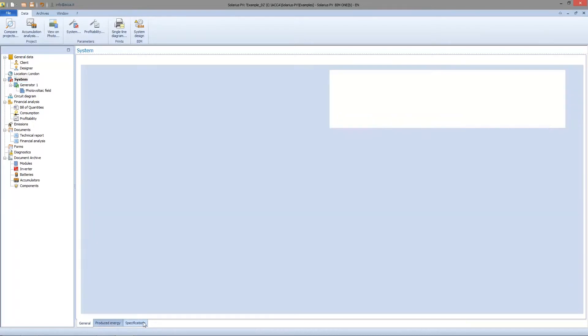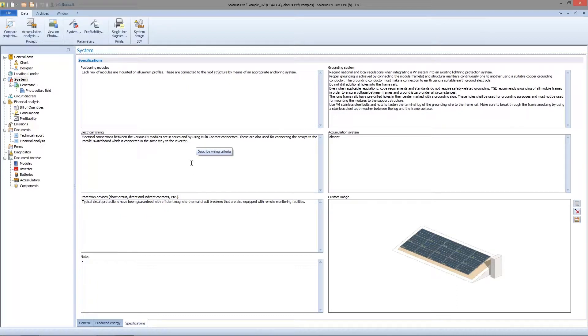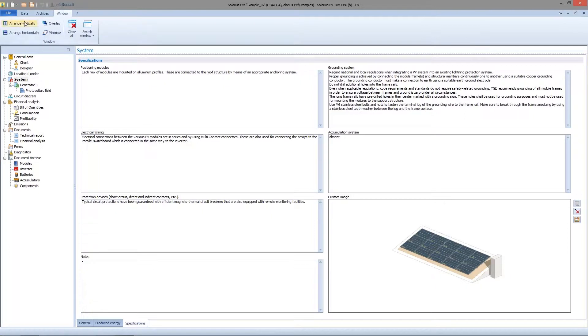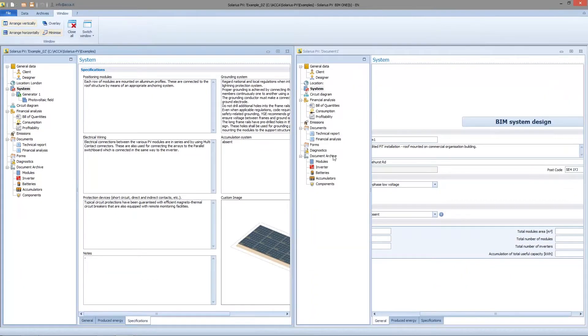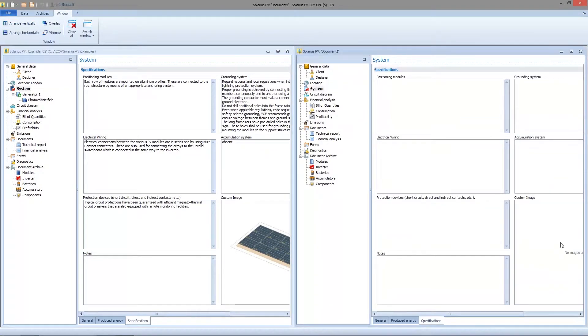Specification sheet contains information about technical solutions adopted by designer - position of modules, grounding system, accumulation system and others. All this information can be filled out by writing the data, or we can use drag and drop function seen before from other files.